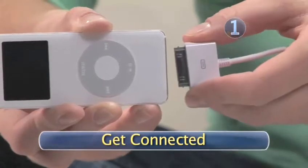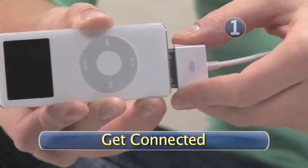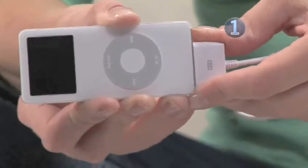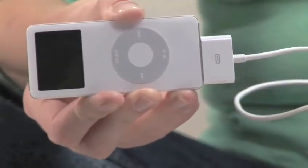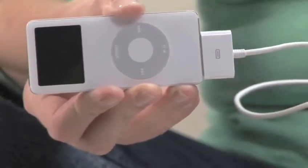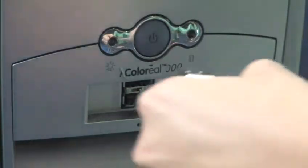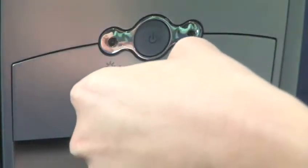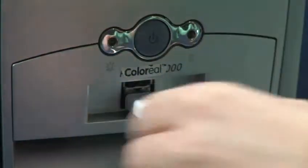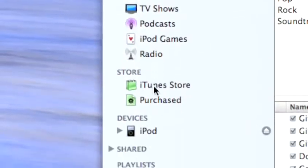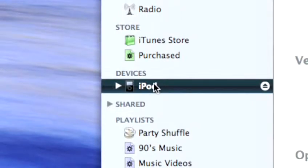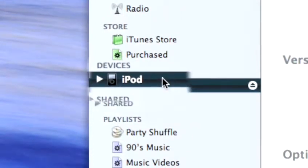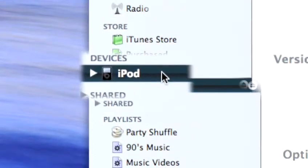Step 1: Get Connected. Plug one end of your USB connector cable or dock into the bottom of your iPod and the other end into the USB port of your computer. When iTunes launches, select your iPod from the source list on the left side of the iTunes window.